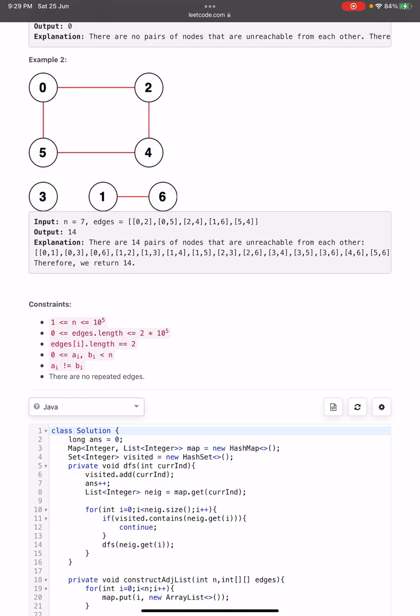In the second example, based on the edges, if we construct the graph it will look as shown in the diagram. The first connected component is nodes 0, 2, 4, and 5. Node 3 forms a connected component by itself, and nodes 1 and 6 form another connected component. So we have 3 connected components in total.